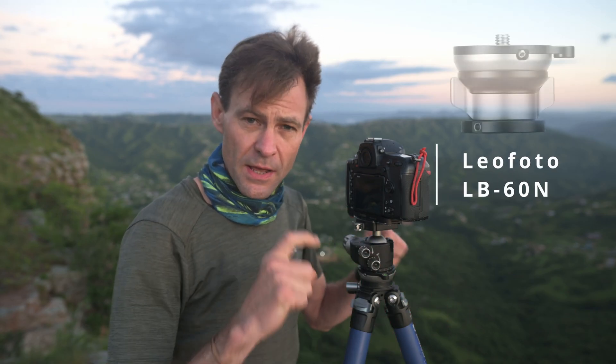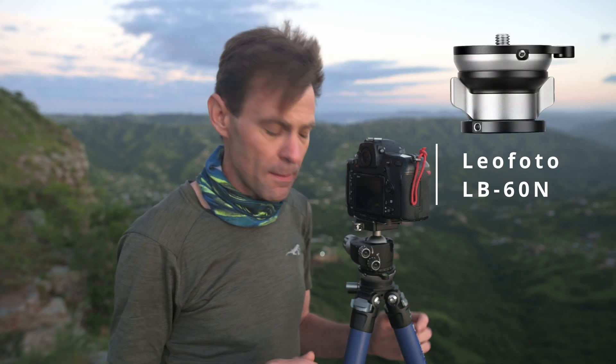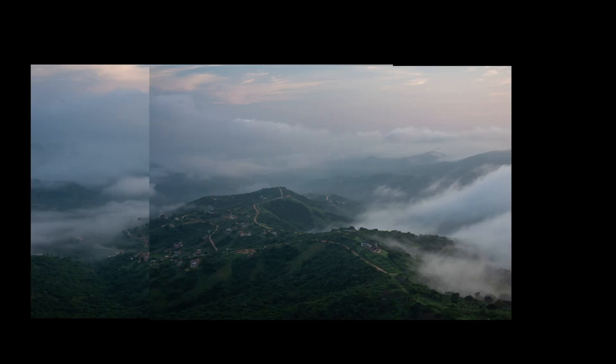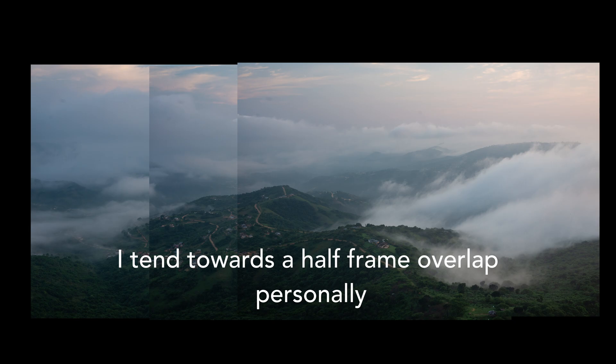You can also buy attachment leveling heads that can go onto any tripod between the legs and the head itself. And it makes creating panoramics a far simpler job. When you're taking your shots, make sure there's a third overlap between the images to ensure that there is enough information so that the software will be able to stitch the images effectively together.